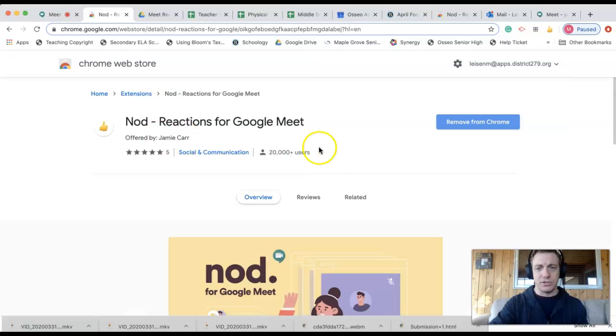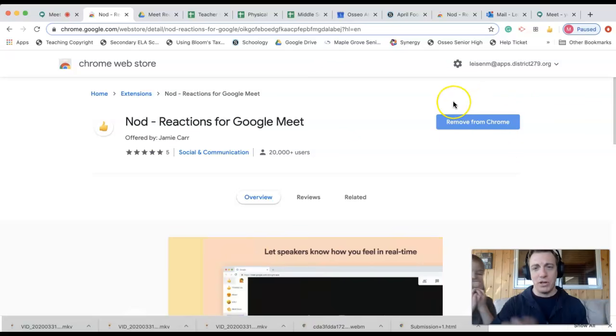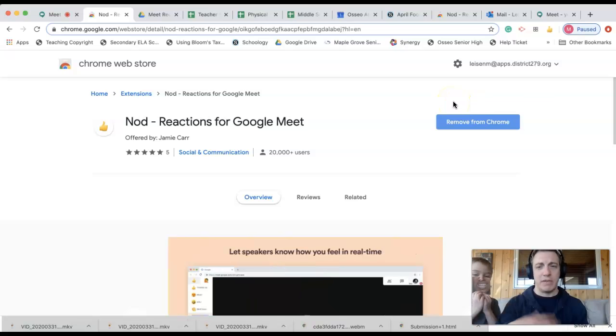Here's our extension store. You'll see a little blue button right here that says add extension. We click on that. I've already added it, so we're good.